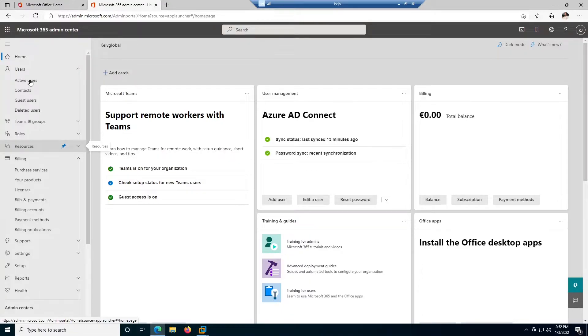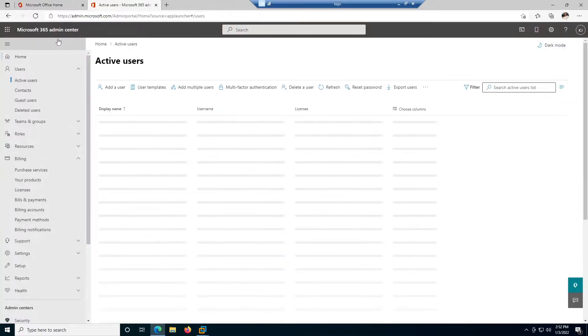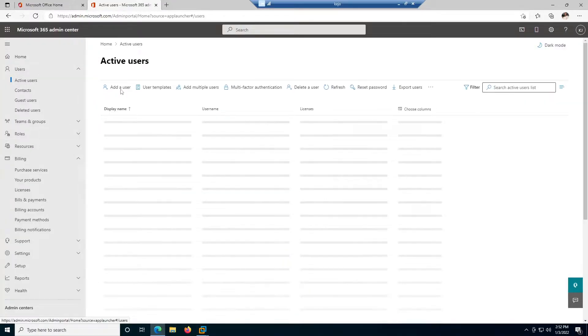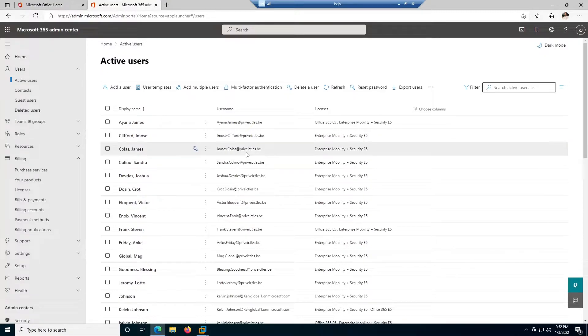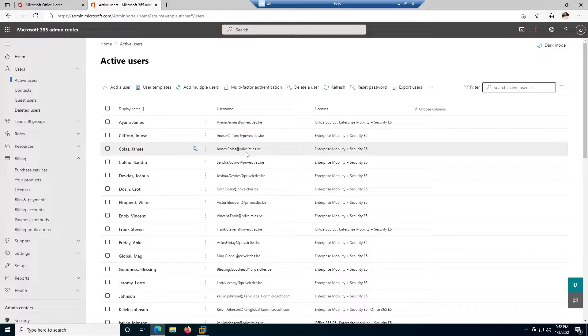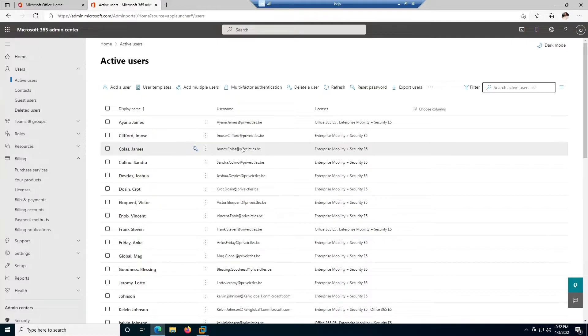So if I go to my active users from my admin center, you can see I have a lot of users. But mind you, we have users which are being synced from my on-premises domain environment. So if you try to delete a user which is being synced from my on-premises domain environment, you may not be able to delete that user.